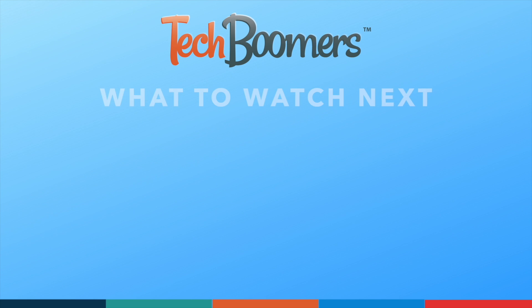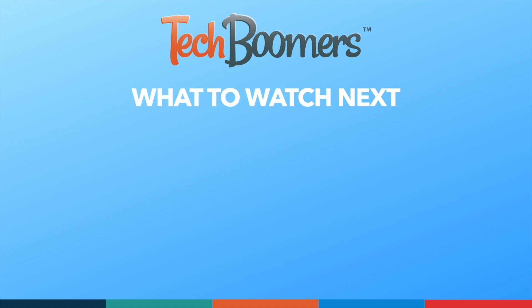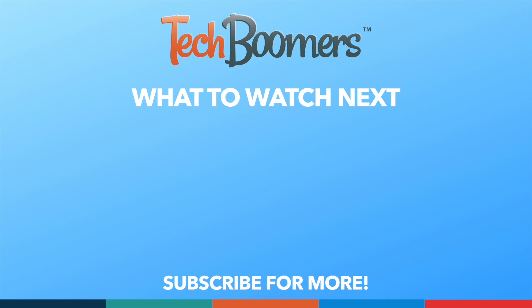If you found this video helpful, we'd love it if you'd hit the thumbs up button below and subscribe to our channel. We put out great new tech tutorials like this one every week.